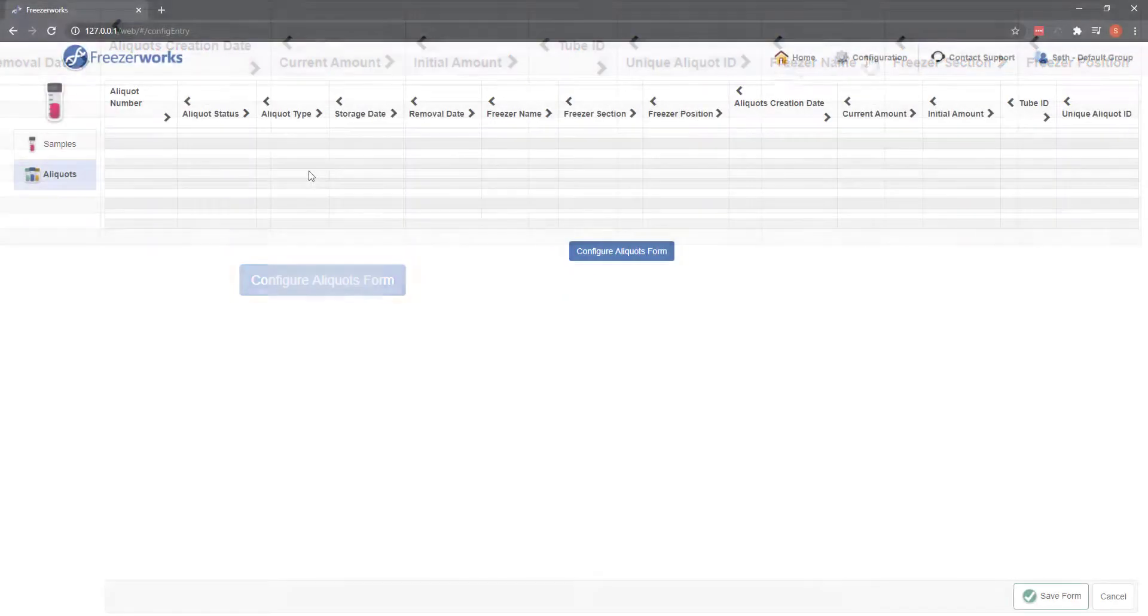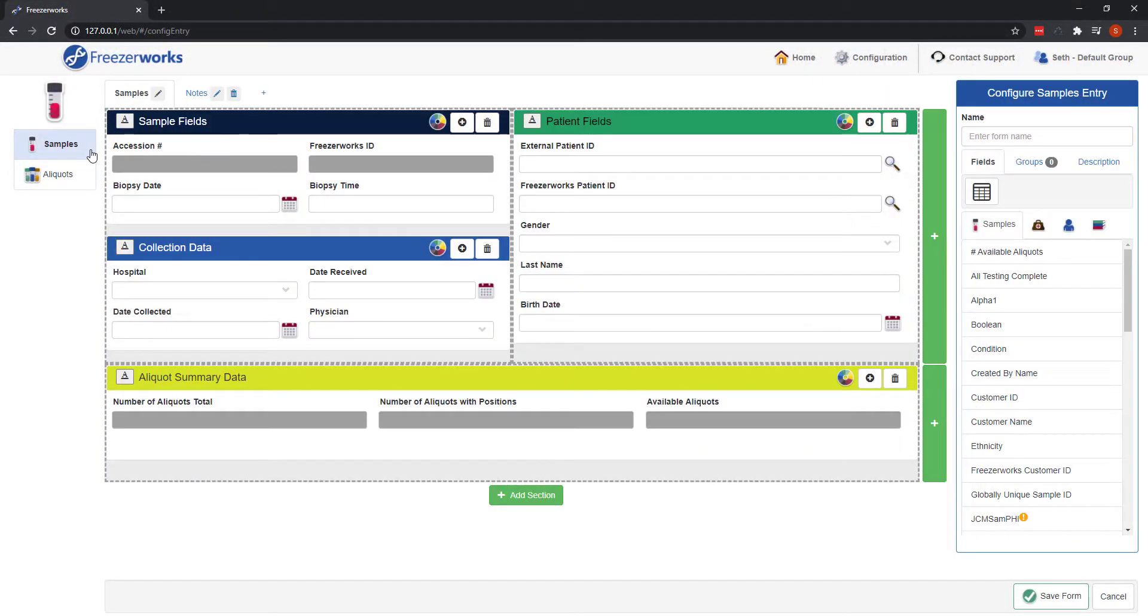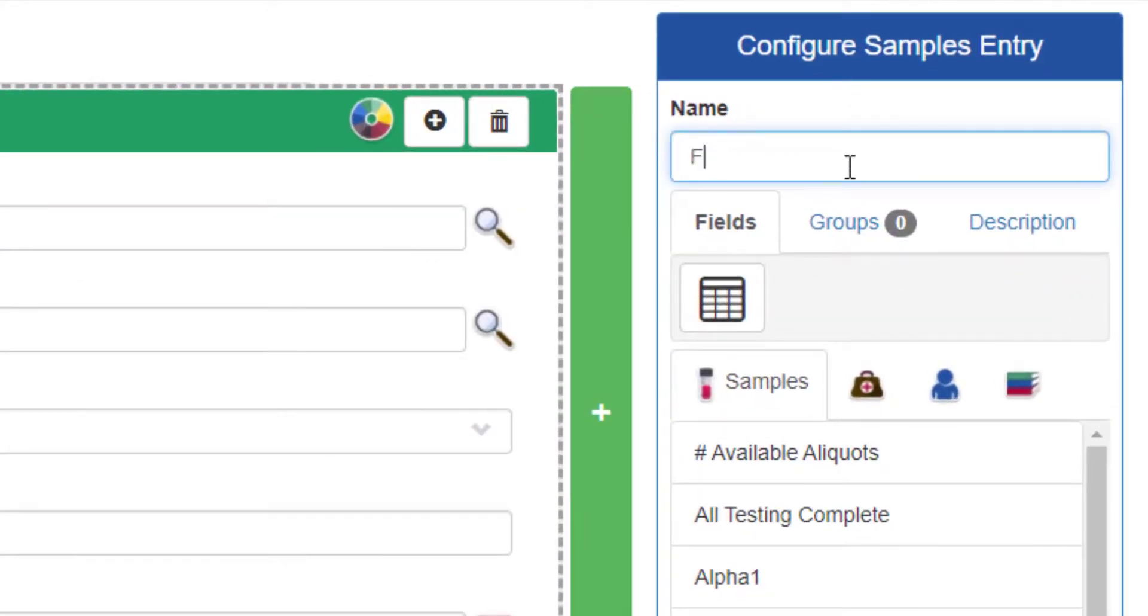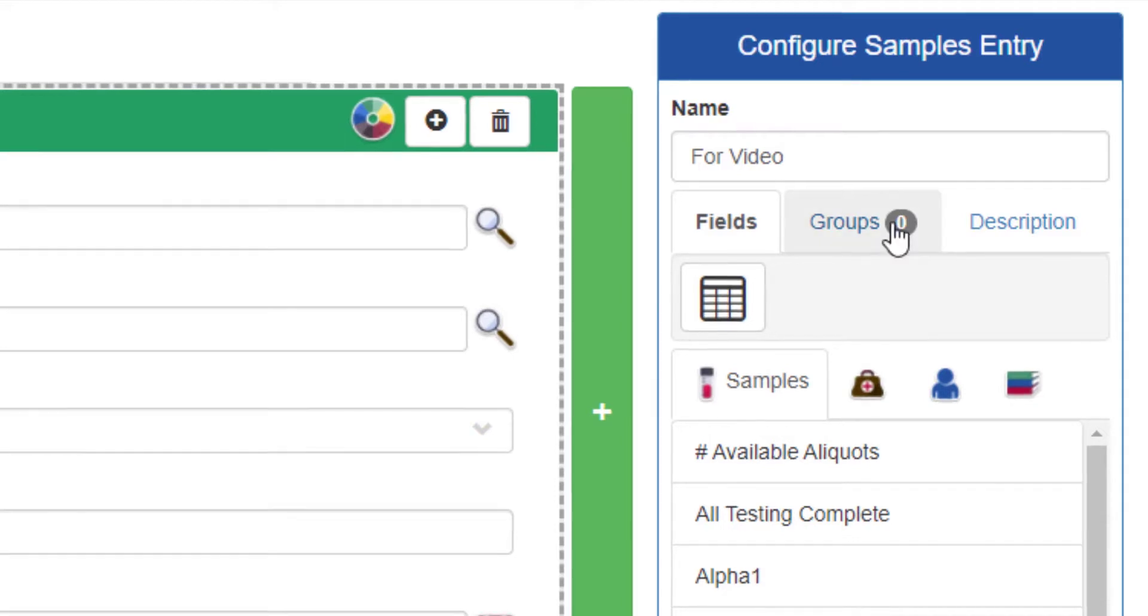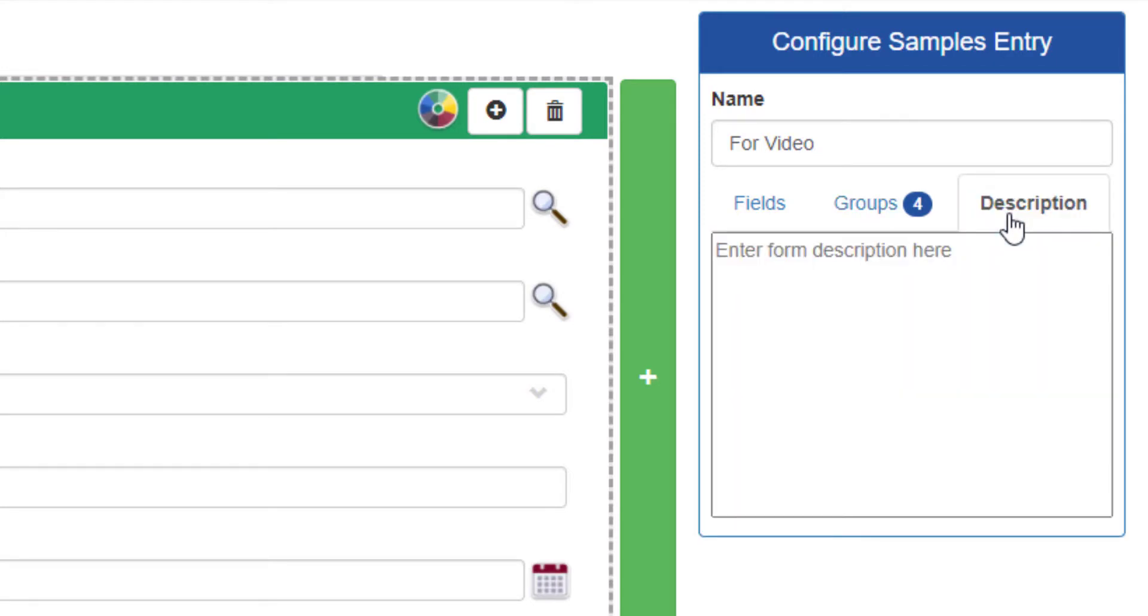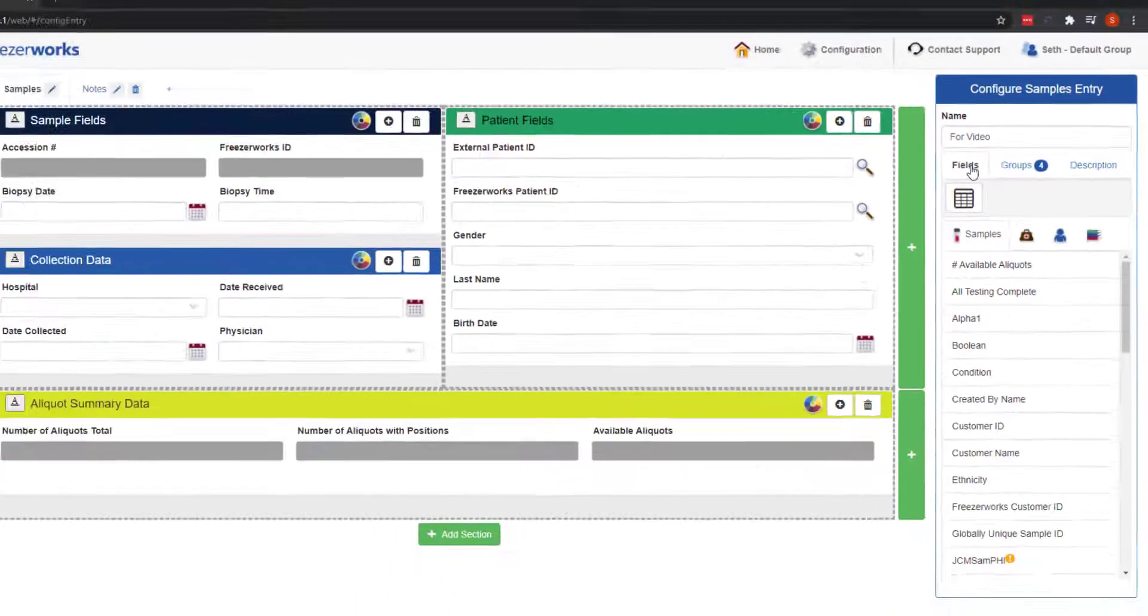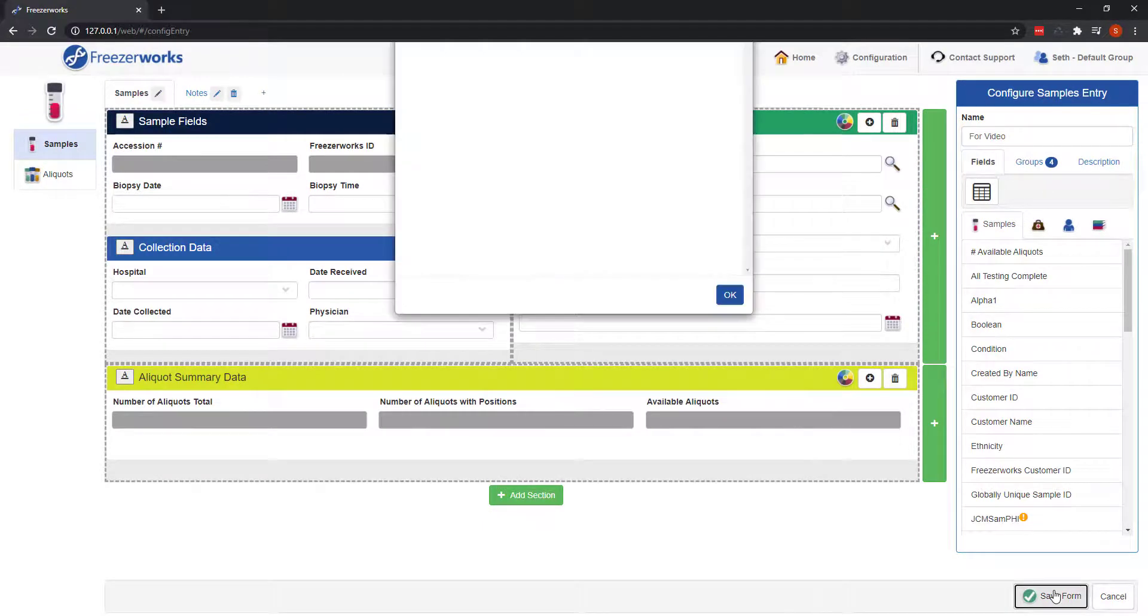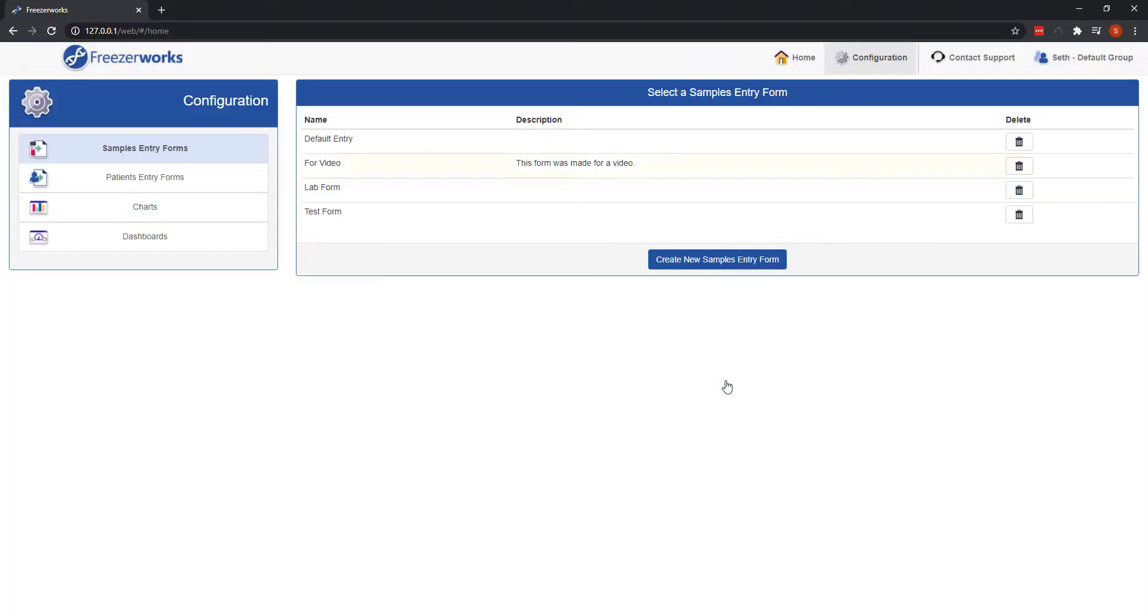We're almost done now, let's just return to the samples page and do a few final things on the palette. First, enter a name for the form, based on what's on it, or who will be using it maybe. Next, we need to assign the form to the groups that need it. Click this groups button, and then simply select the desired groups from the list. Finally, if you'd like, provide a description for later users who might need to update the form. Now that we're done, click save form, and you'll be returned to the list of samples entry forms, with our new one now listed. You can continue to create forms, edit others, or check out the one you just created in action.